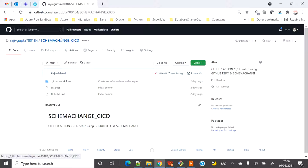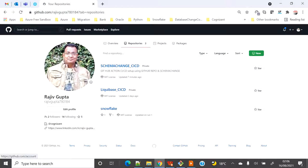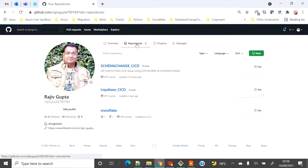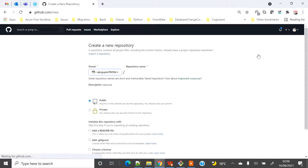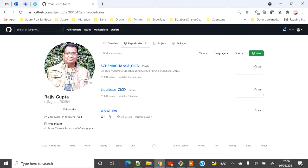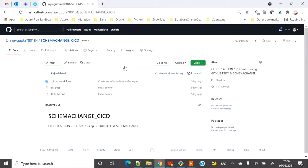If you don't know how to create an account, you can go to GitHub. Under the repository tab you can click on New and create a repository — whether you want it public or private, that's up to you. Likewise, I have created a repository named 'schema-change-in-cicd'.